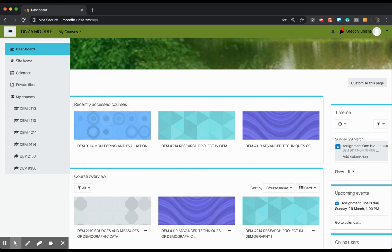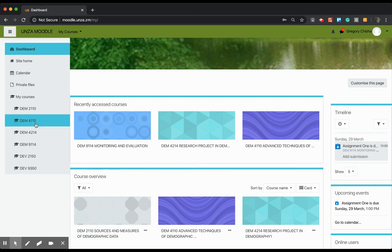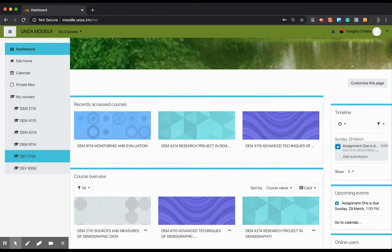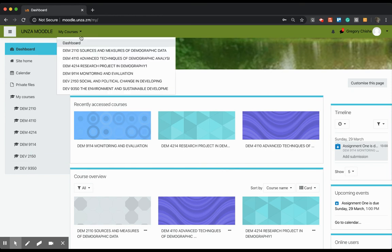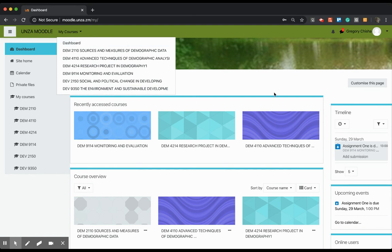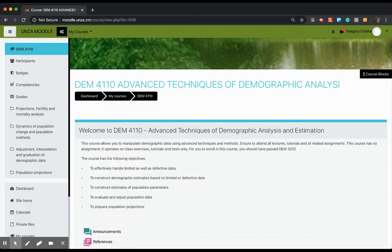I'm going to show you a few things on this dashboard. On my left side here is another representation of my dashboard with my courses assigned to me. Right on top here, I also have the same structure, and I can go into a course. For example, there's Advanced Techniques of Demographic Analysis.